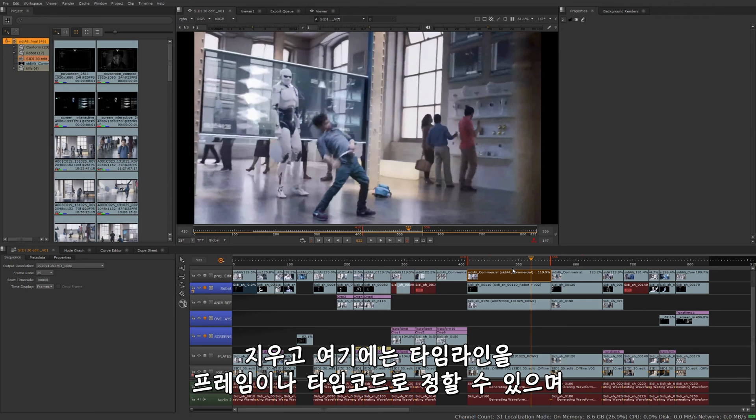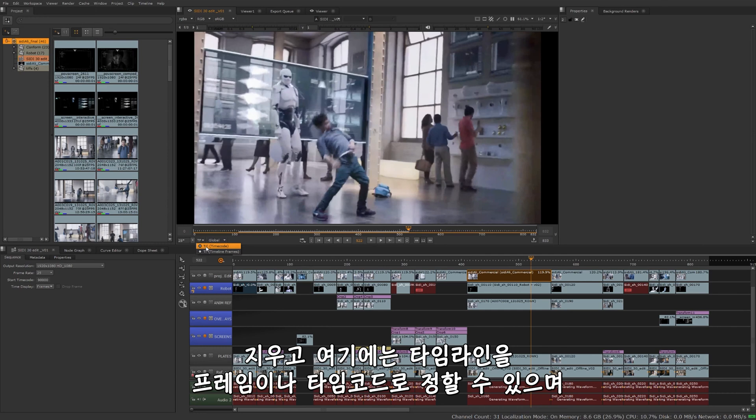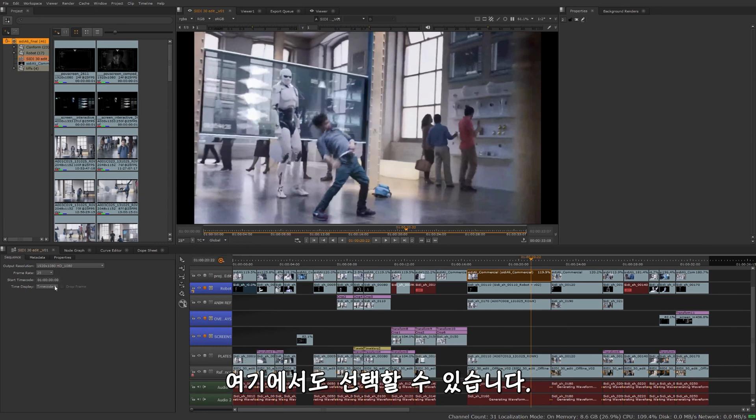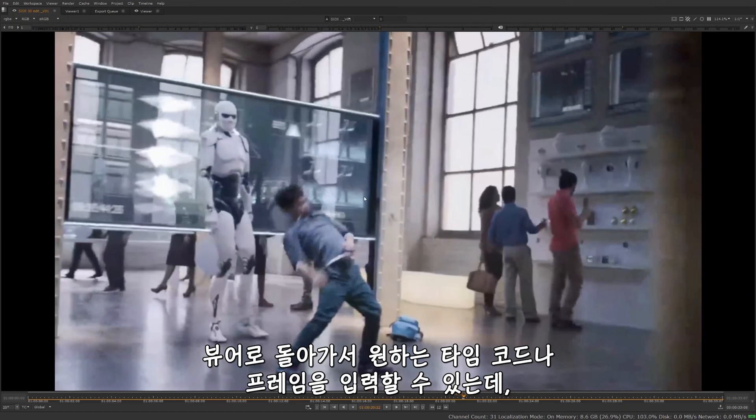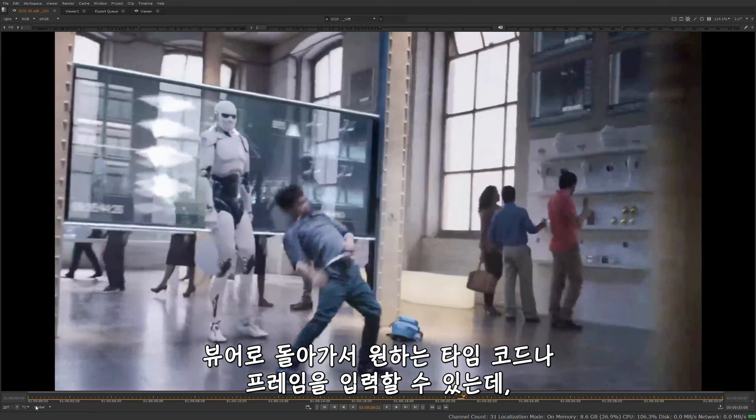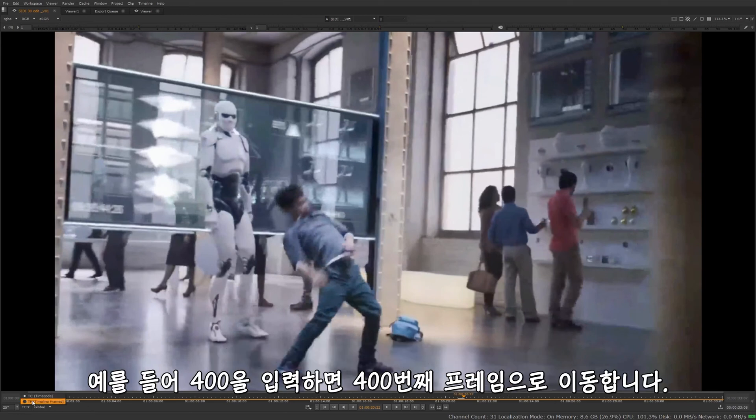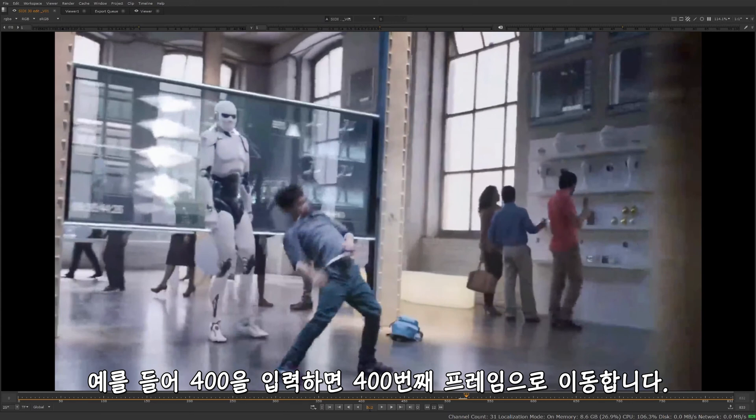Alt U to clear those out and choose to display my timeline in frames or by timecode by selecting this here, which is also being able to select it through here as well. Jump back into the viewer. I can tell what particular timecode I want to be at or frame right here by typing that in. I want to do a frame, set it to like say frame 400. We'll just type that in here. Jump me to 400.